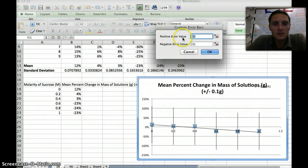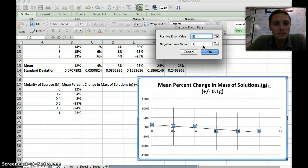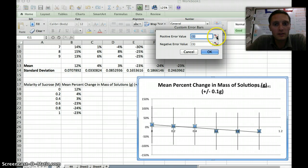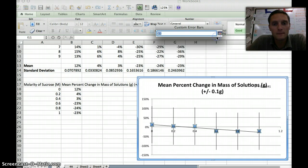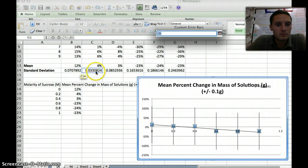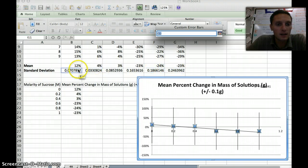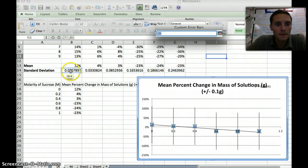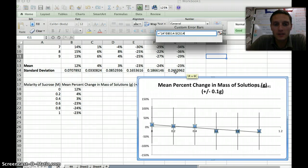I'm going to click Specify Value, and it gives us a value for the positive and the negative. We're going to use the standard deviation on both ends. To select that, since we've already calculated it, I'm going to click this button right here. This will allow us to select a specific area on our spreadsheet. I'm going to click this, and then highlight the standard deviation for our different values. This would be 0 molarity, 0.2, 0.4, 0.6, 0.8, and 1.0. So I'm going to highlight these, just like that, and then press Enter.